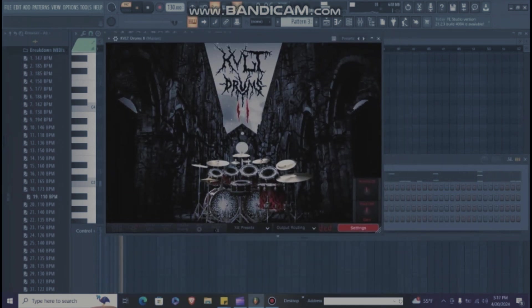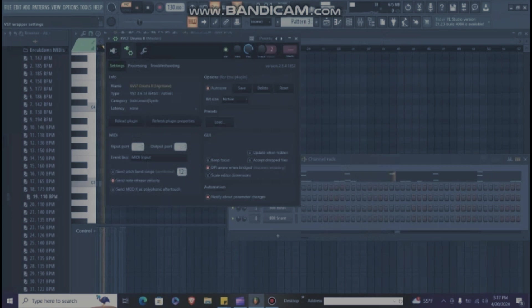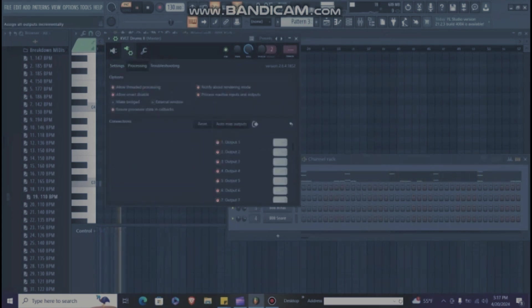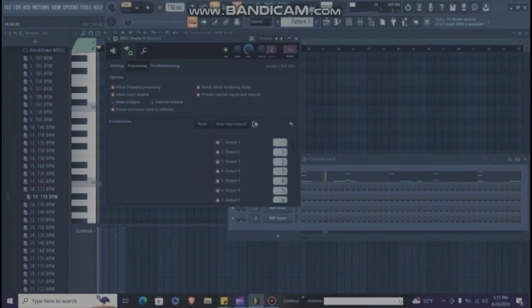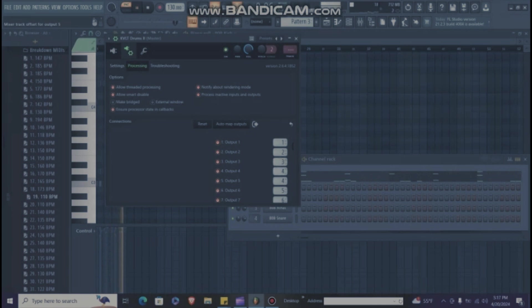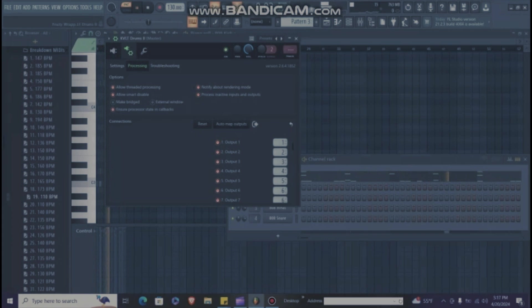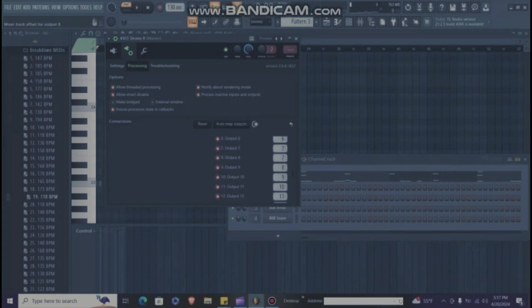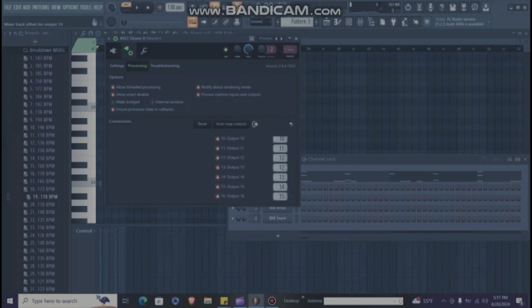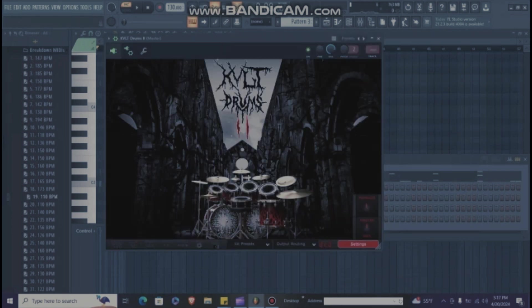Cult Drums. Look at this, processing, automap outputs. Now, I don't know why it doesn't go to one, but you got to make that one, two, three, four, five, six, seven, eight, nine, ten, eleven, twelve, thirteen, fourteen, fifteen, sixteen.